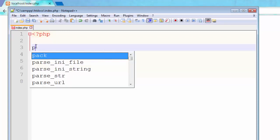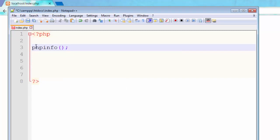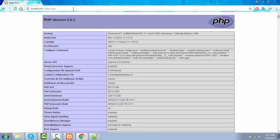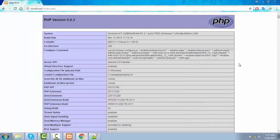Let's write one simple phpinfo() function that will indicate whether our PHP is working fine or not. Let's save this and refresh. Now you can see by calling phpinfo() we successfully have the PHP information page. It means our localhost is working perfectly and our PHP is working fine.